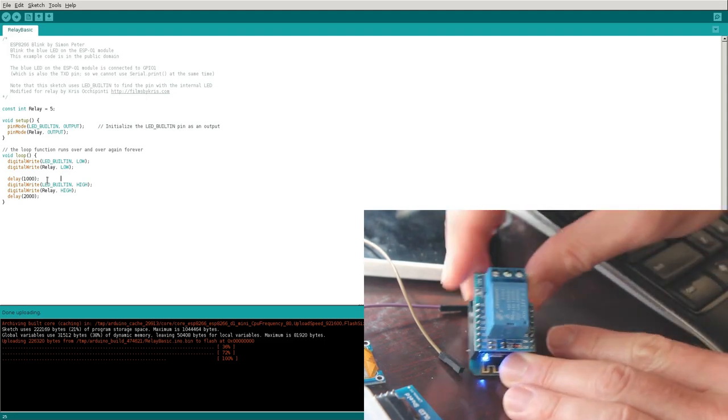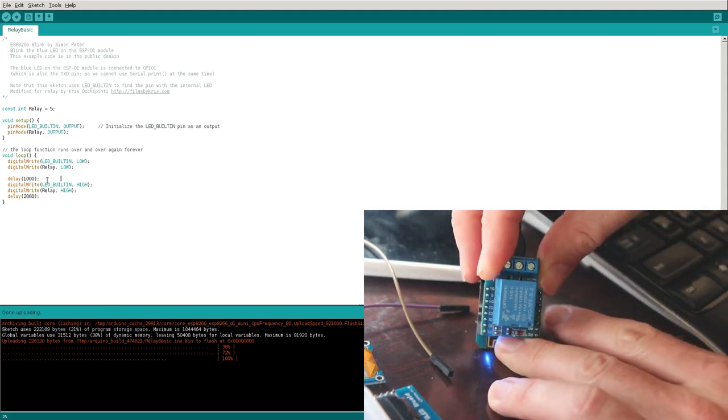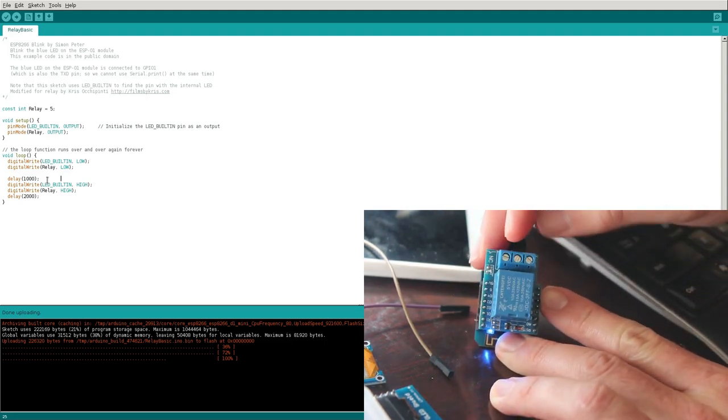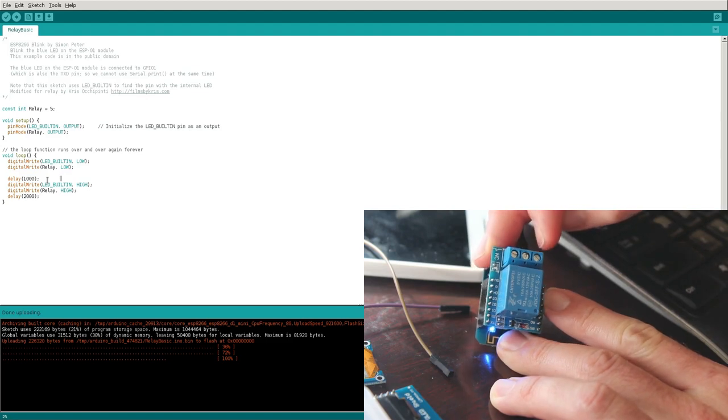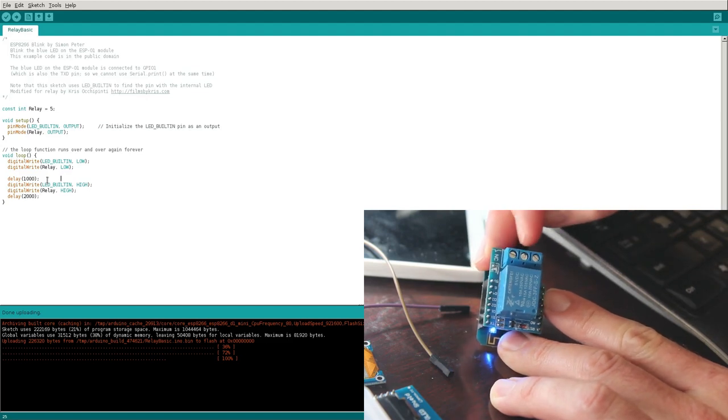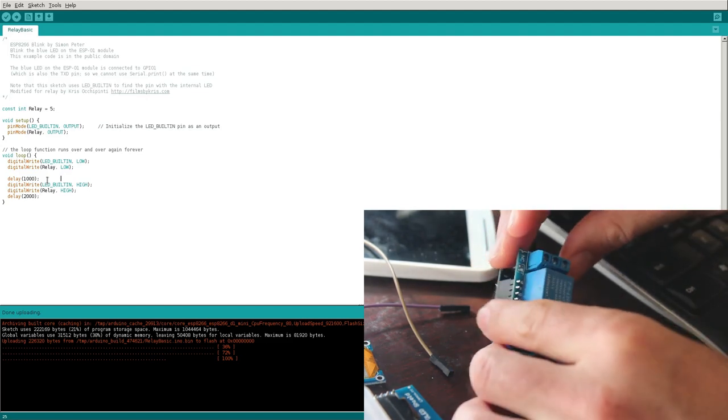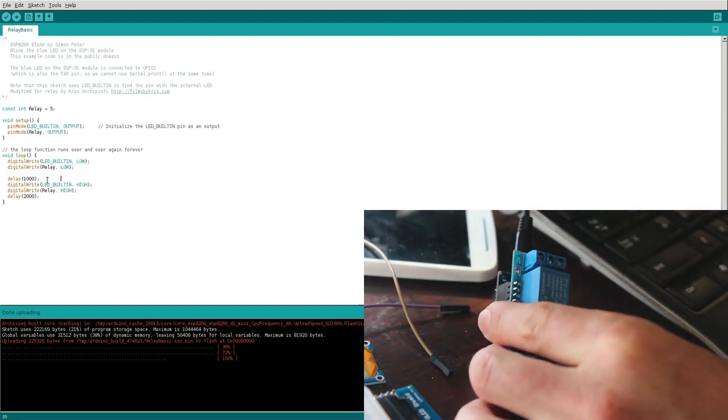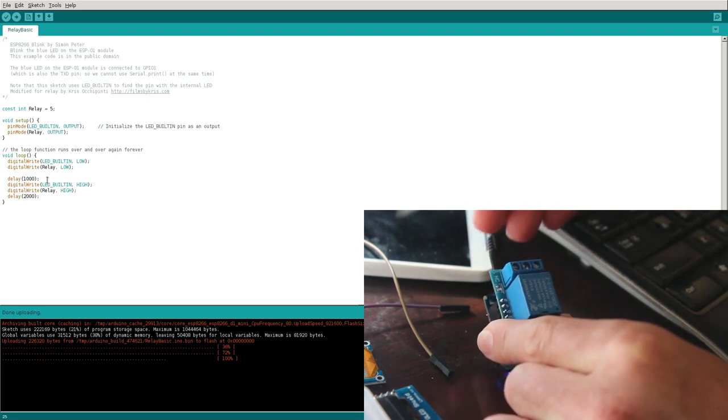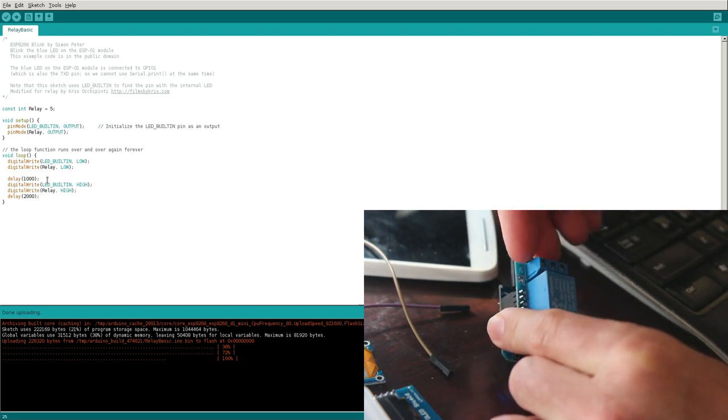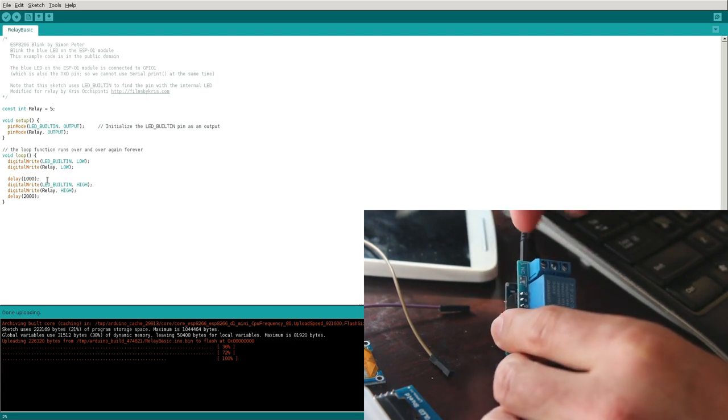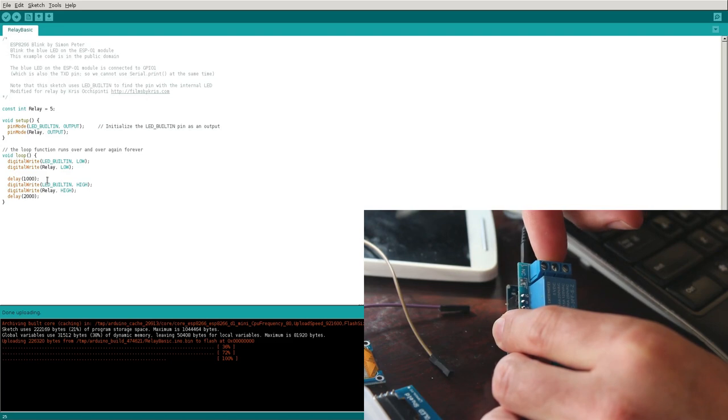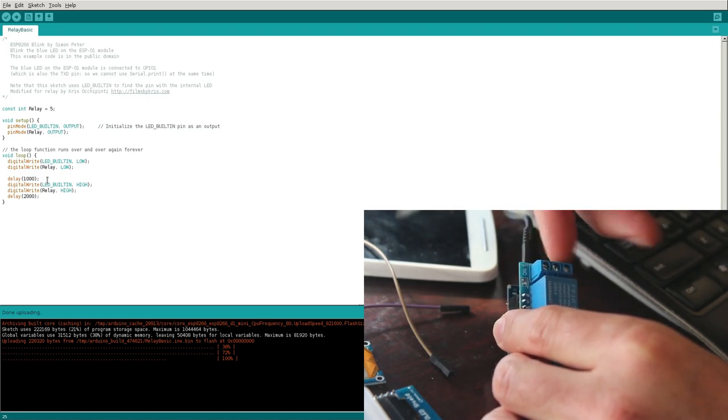Now for those of you who are not familiar with relays, you've got a normally open, normally closed, and then you've got your center line here. So basically you're going to be hooking up two lines to this in most cases. You're going to be hooking up either to the center and the left or the center and the right.